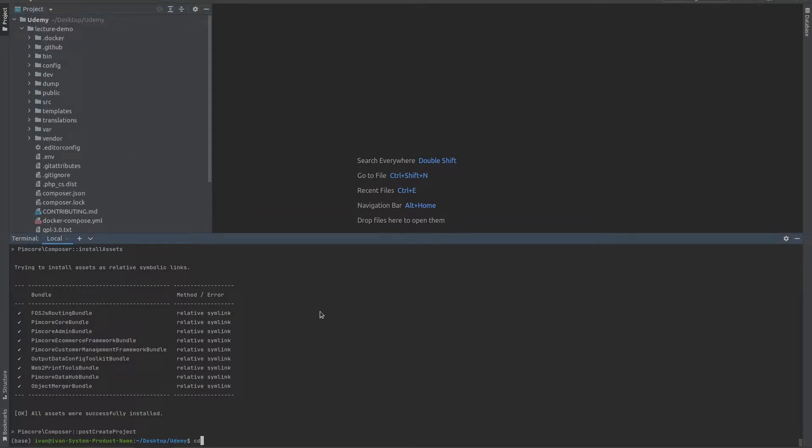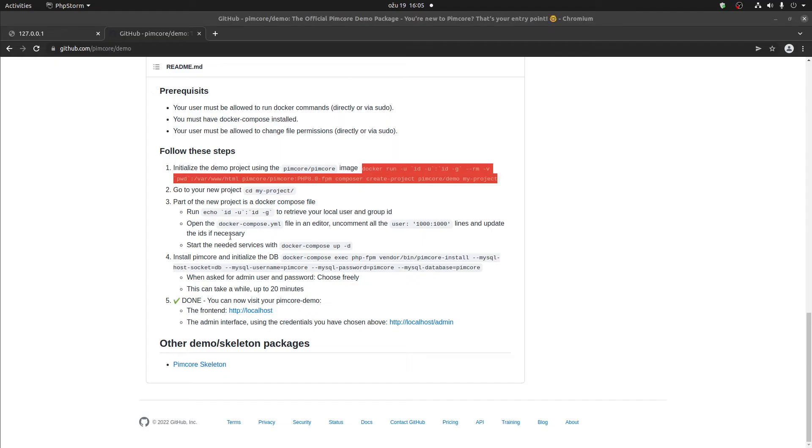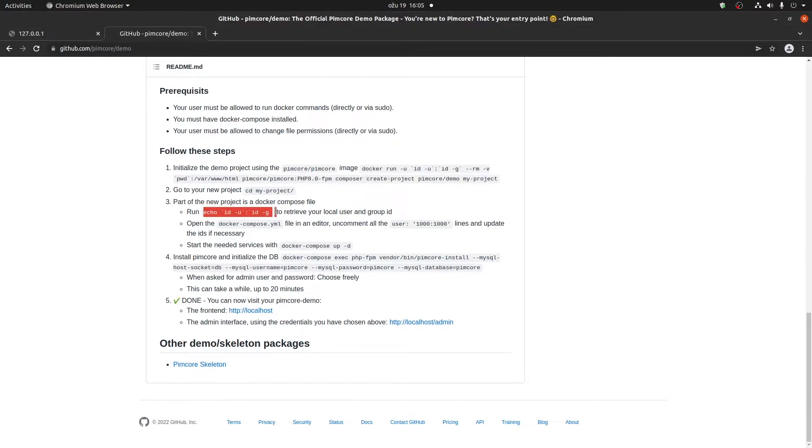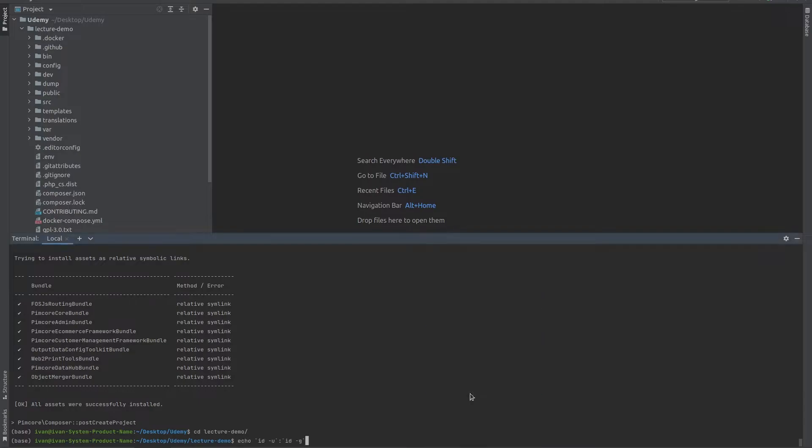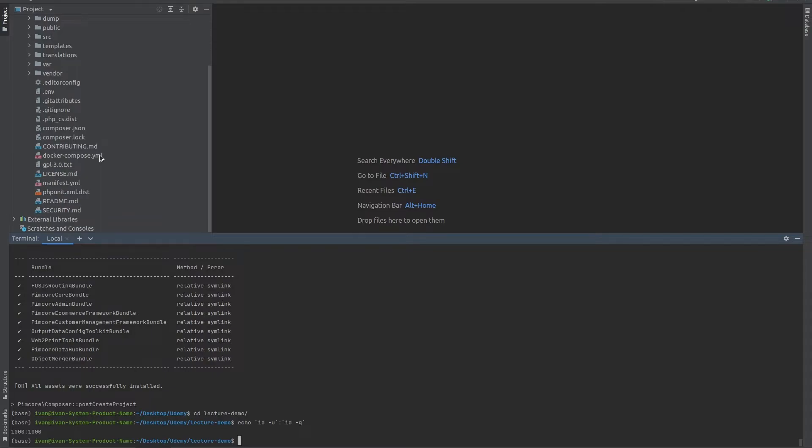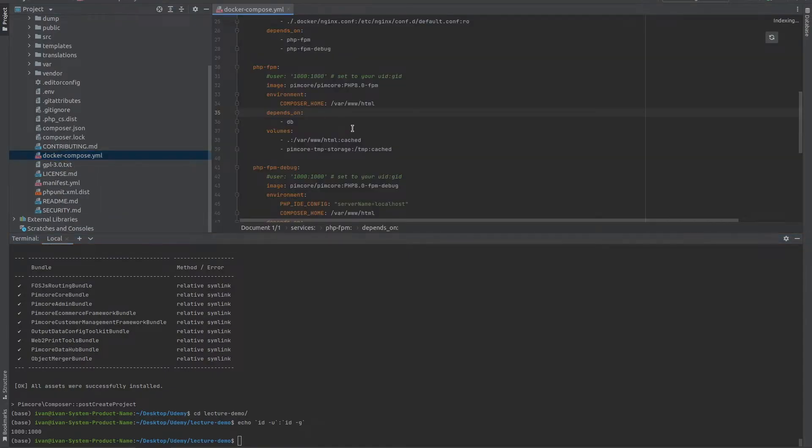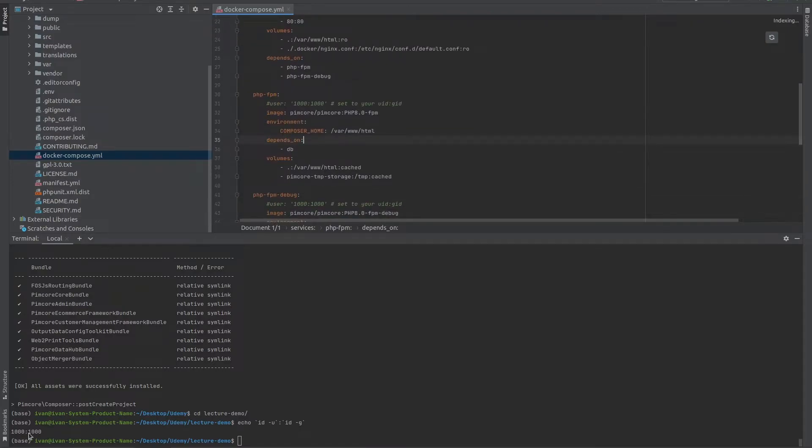In my case, I need to CD into the lecture demo folder. As the first step, we need to first run this echo. We're going to run this to find out what user ID and what group ID we're dealing with. Depending on your operating system, you might see different numbers here. And this is going to be needed when editing this Docker Compose YAML file. In my case, it is 1000 and 1000, just like it was here.